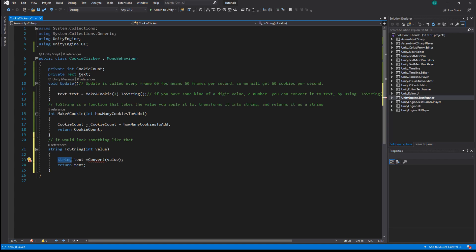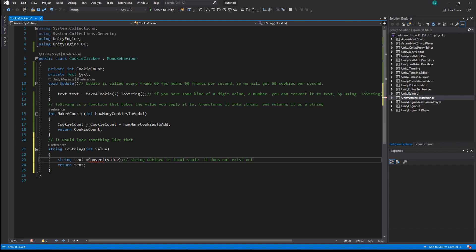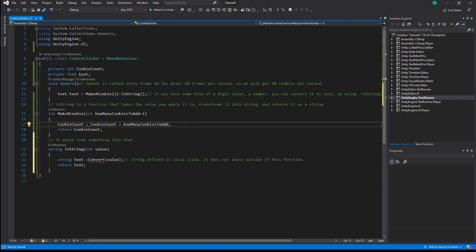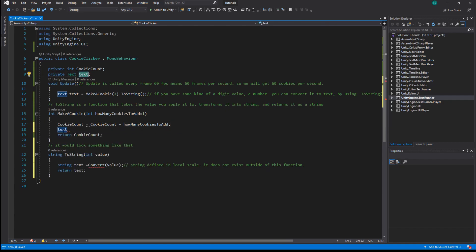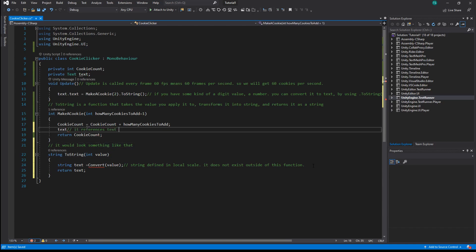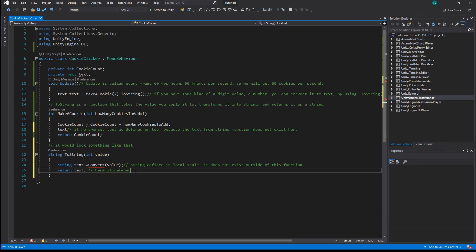You might have noticed that we have Text defined in two places. Here, Text is defined in local scope — it does not exist outside of this function. That text references the Text we defined at the top because the text-from-string function does not exist here. And here it references the local text variable because it has priority — the more local the scope is, the more priority it has.